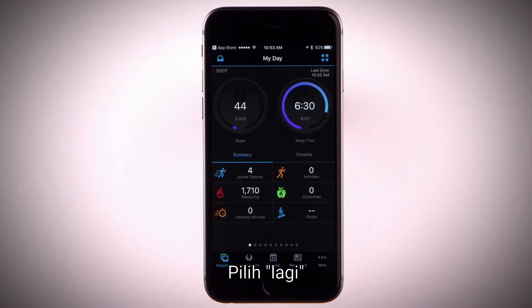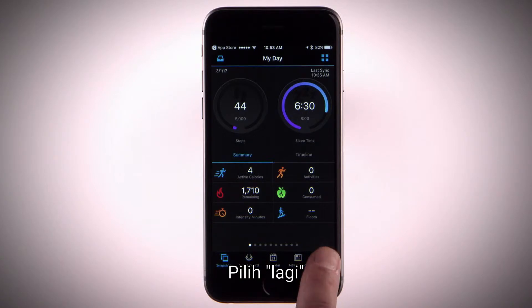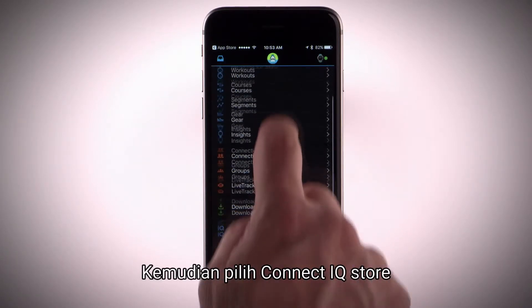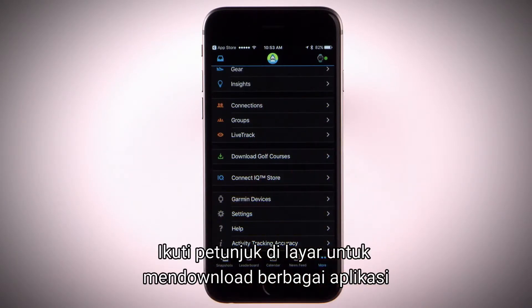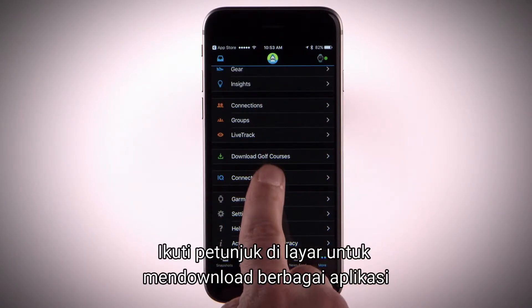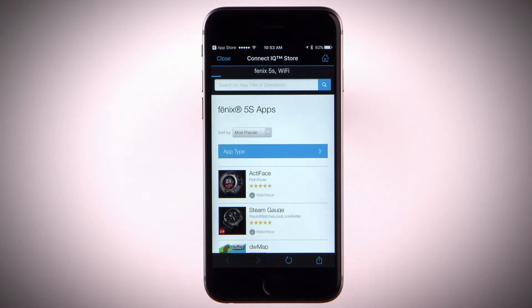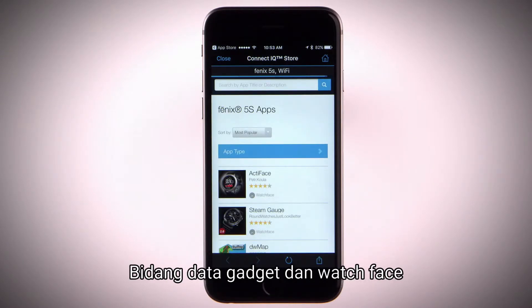Select More in the bottom right corner. Select Connect IQ store and follow the on-screen instructions to browse and download apps, data fields, widgets and watch faces.